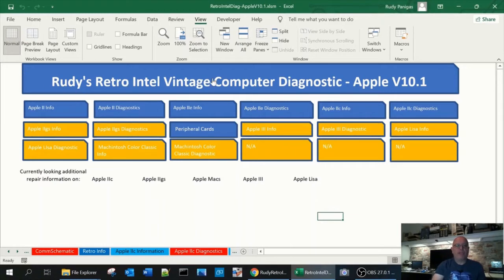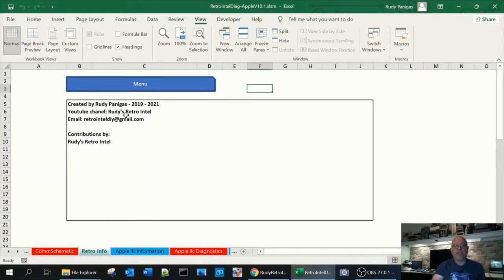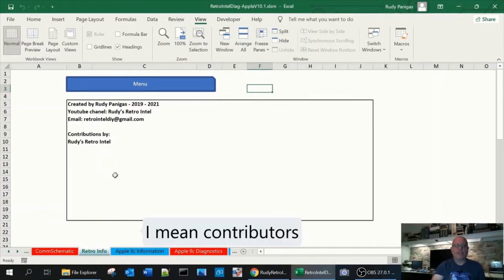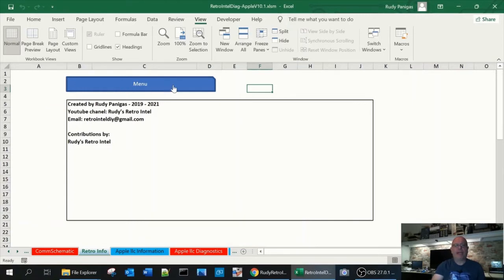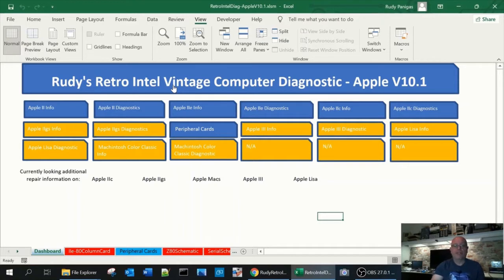So to start with this is the main button here. Basically it says who I am, my channel, email and subscribers. So hopefully in time I'll get more people to help put information into the spreadsheet and I will add your names here. By clicking this button back it goes back to the main page. Again these buttons are used by macros so you need to enable them if you want to use the buttons.